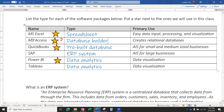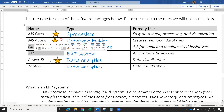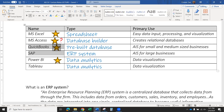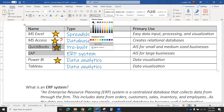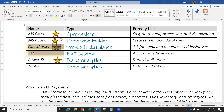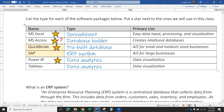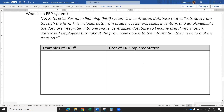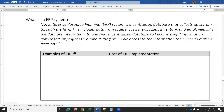QuickBooks and SAP both include elements of accounting information so you can record, process, and report accounting data. The difference is QuickBooks is small — it's for small companies. If you have 200 employees or less, depending on how many transactions you do a day, you might be able to get away with QuickBooks. SAP is for big companies — it's a large ERP system and the implementation is expensive.